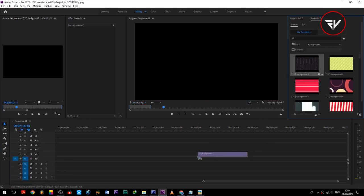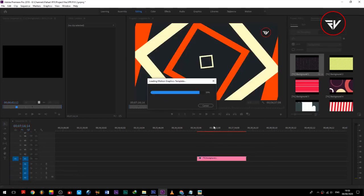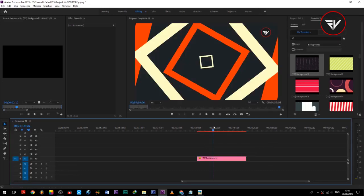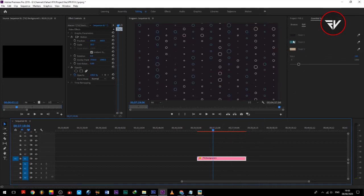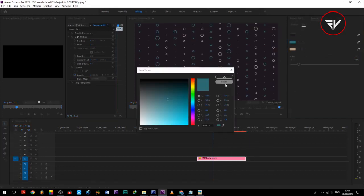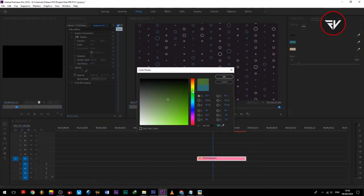Select a MOGRT file you want. You can change the color and duration of a MOGRT file.